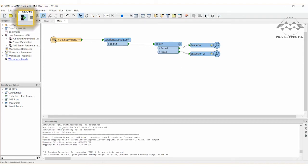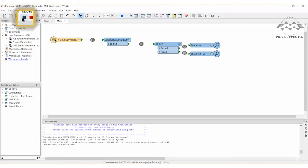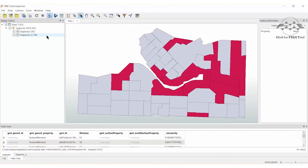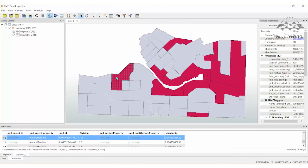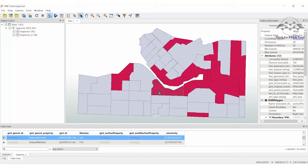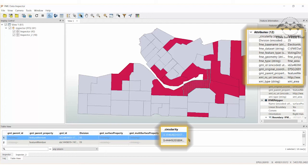Go ahead and run the workspace. You will see that a small number of features fail our test criteria, as they have been calculated to be more elongated than circular. By checking the circularity attributes for the rejected features, we see that they fall below the 0.5 threshold.